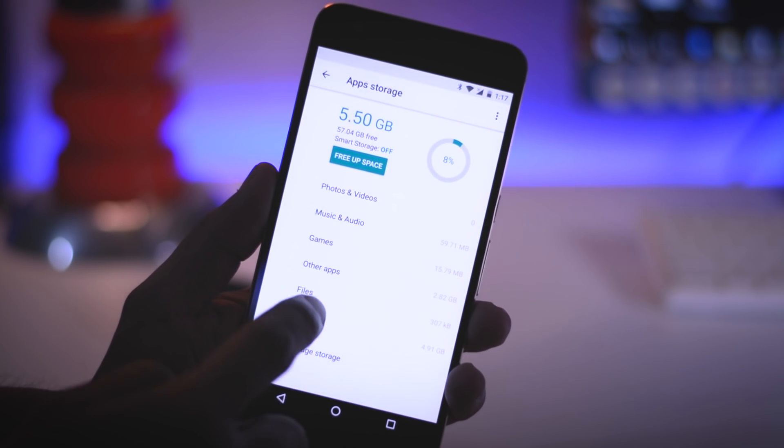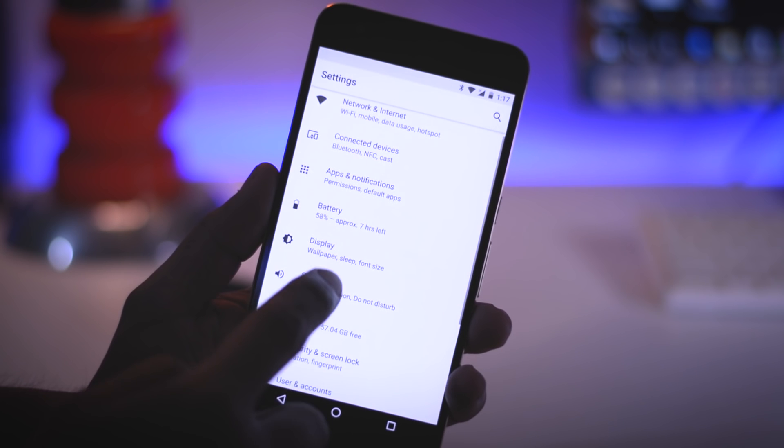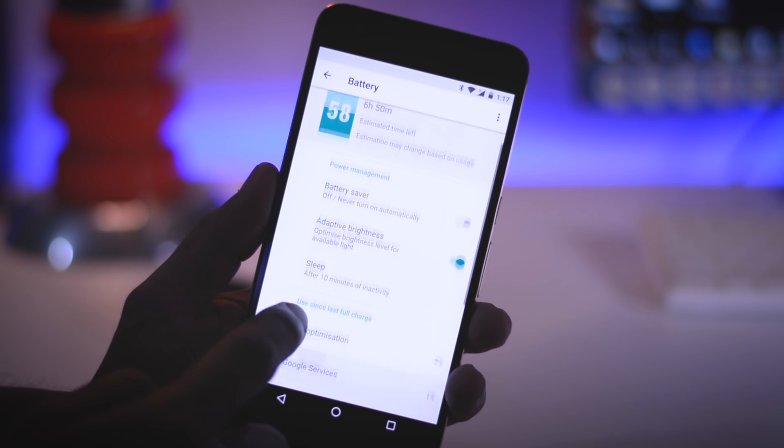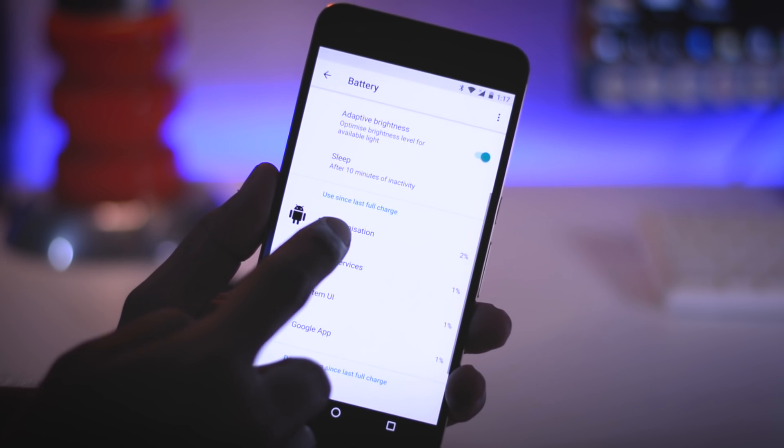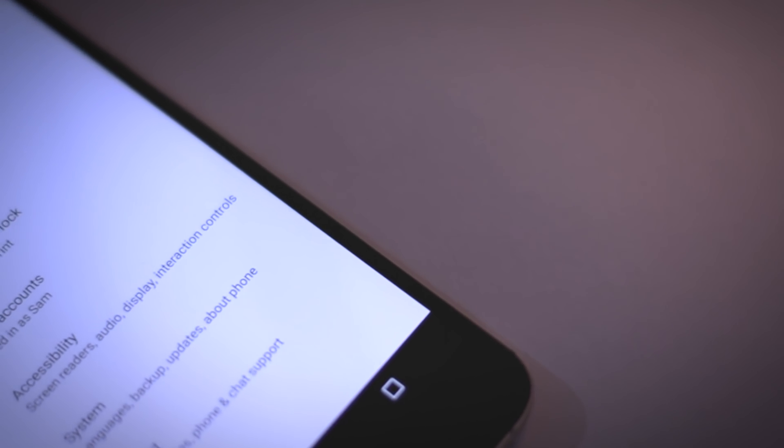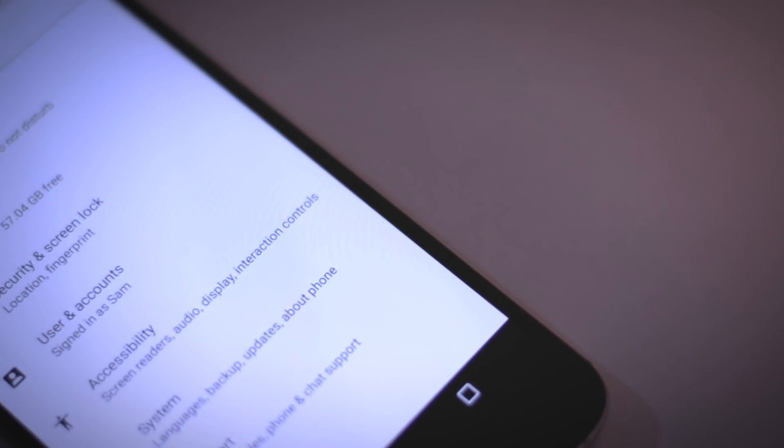Android O focuses more on power management and notification grouping and it comes with plenty of new APIs allowing developers to create apps that will improve your Android experience. There are some major changes in this Android version which includes a major redesign of settings menu.